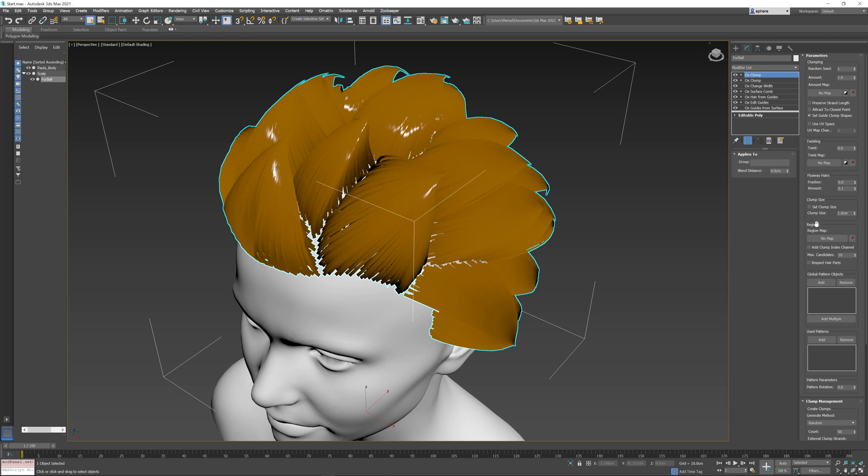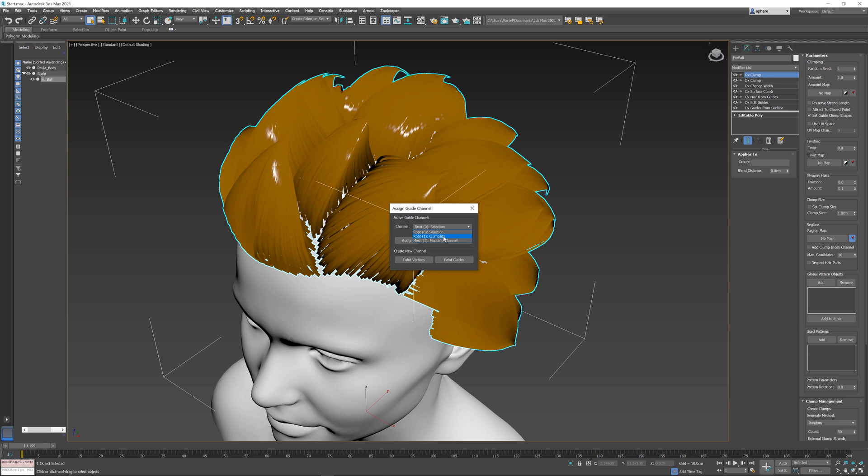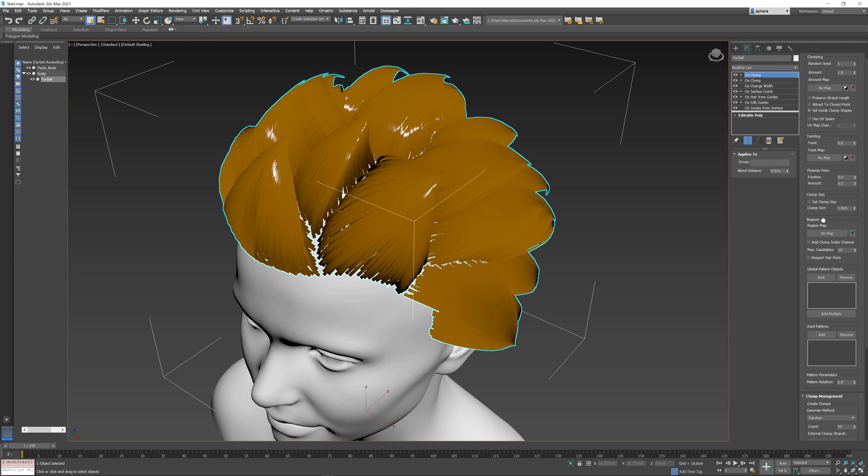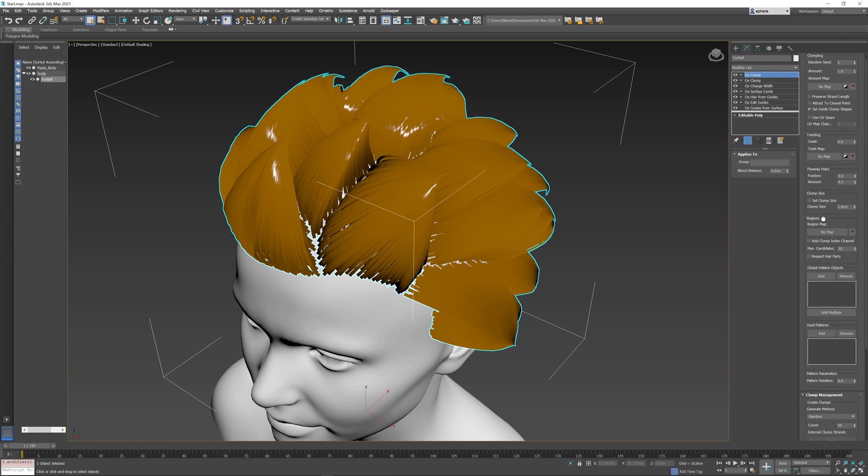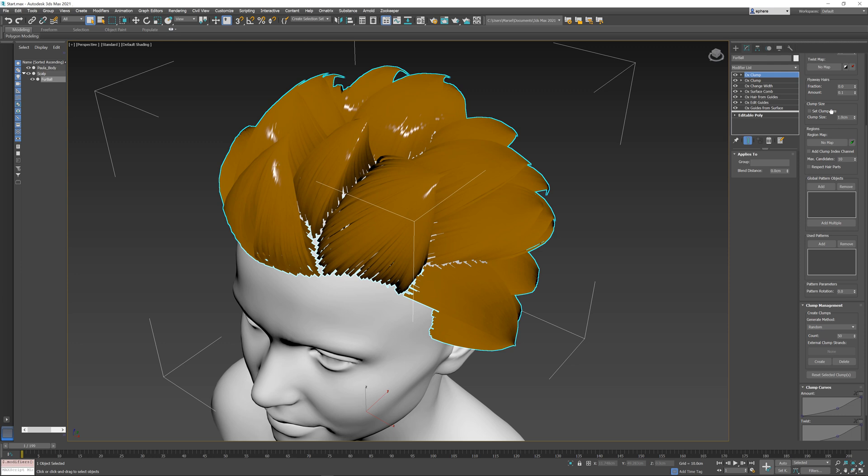In here I need to find the regions group, and next to the region map we have the assign channel button. In this assign channel button, I select my clump IDs per root channel and click the assign button, and now it will make sure to take into account the underlying clumps from the first operator.